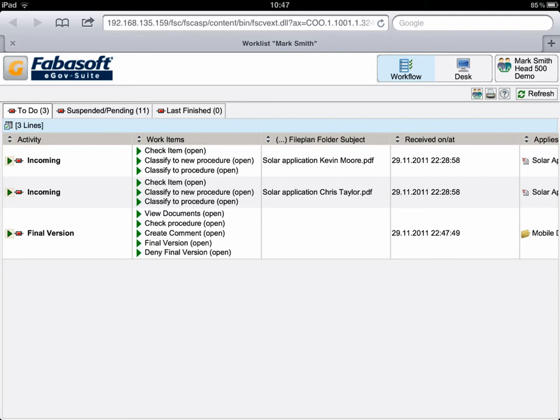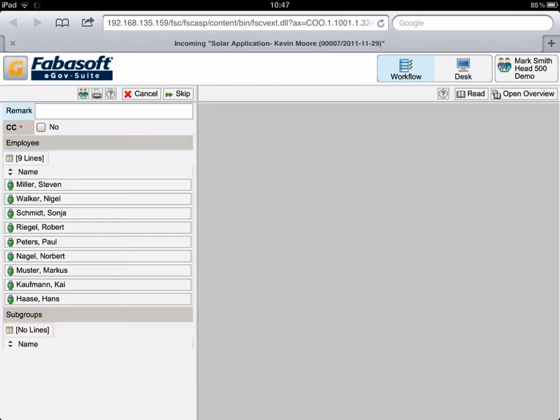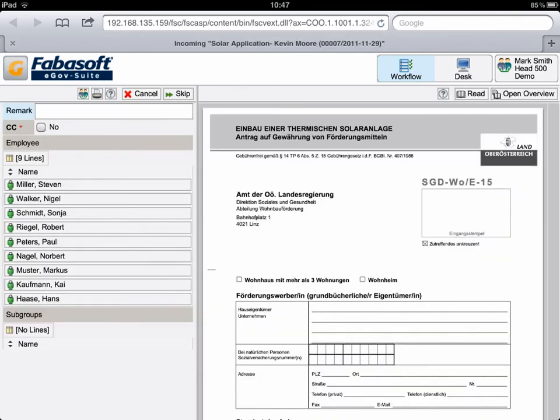The first step shows the simplified allocation of incoming documents in the workflow. This requires the role of the head. On the left you see those of Mr. Smith staff members to whom an allocation of incoming documents is possible. Defined positions with interface functions can be added in the administrative area.